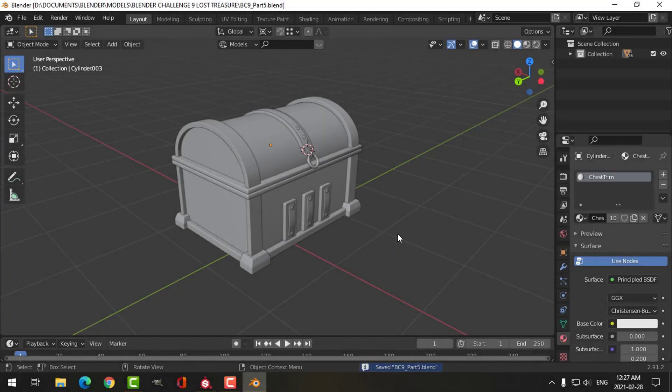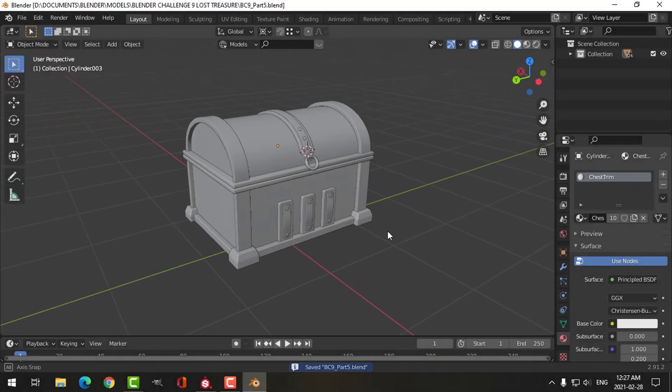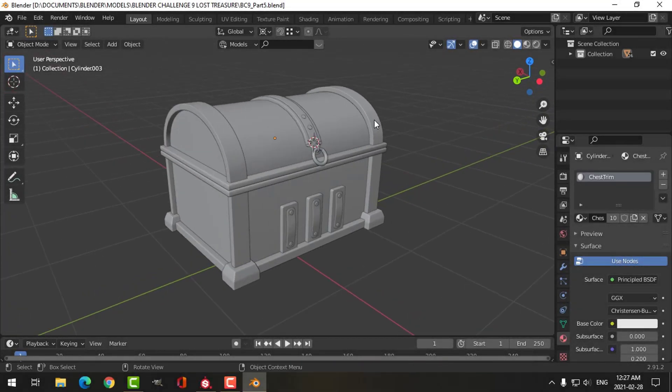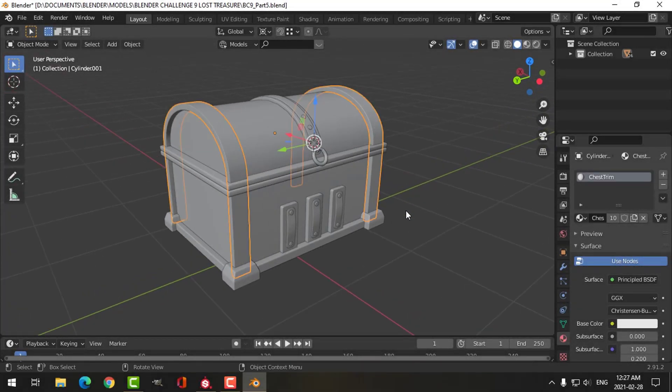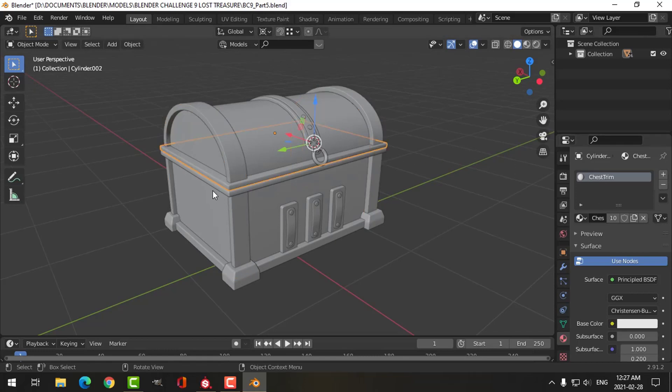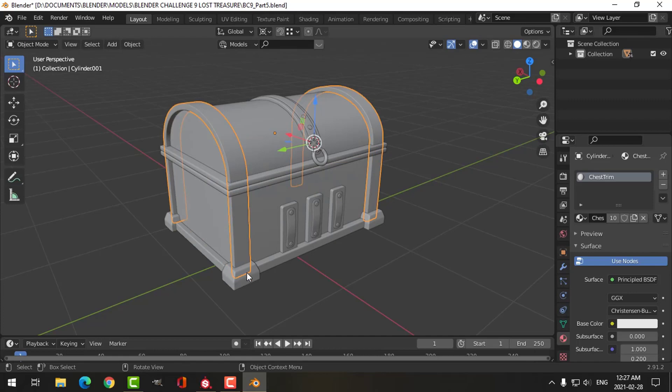Here's the treasure chest that I modeled the other day. I've given materials to the parts—I've got chest trim, and that's going to be for all of these pieces. They're going to be wood.